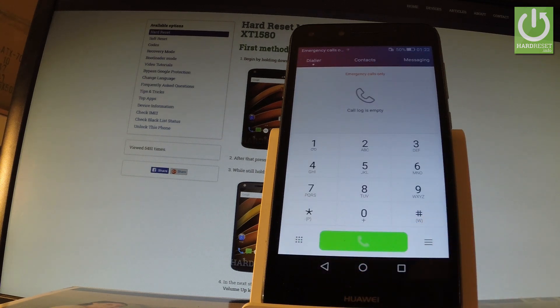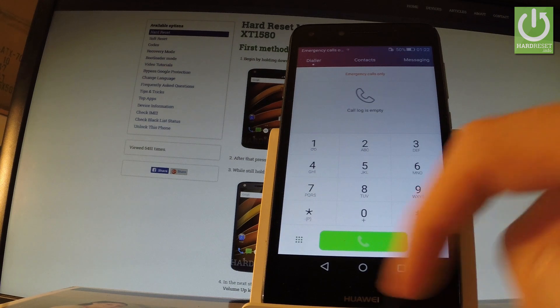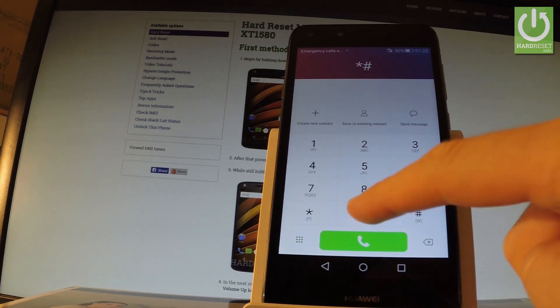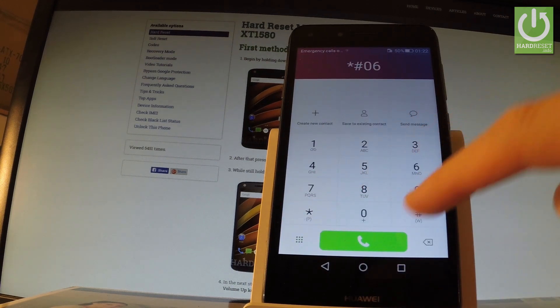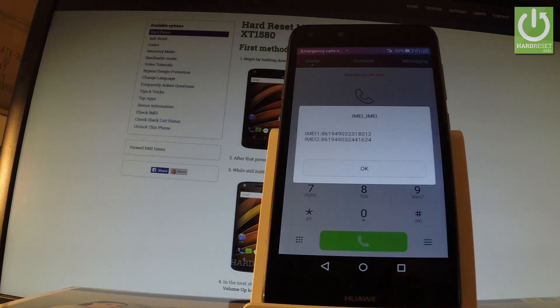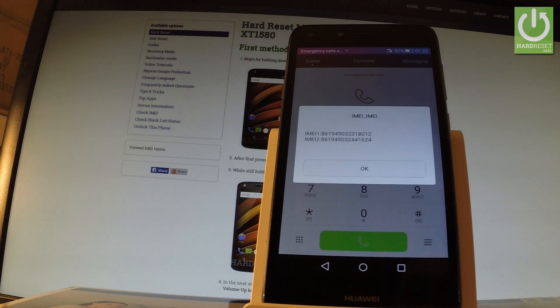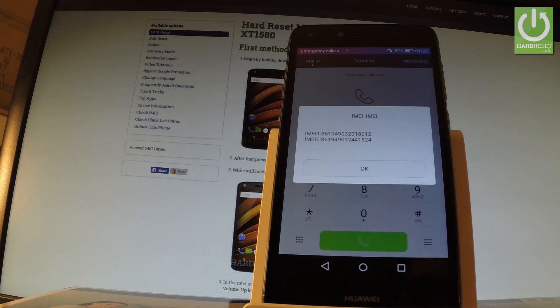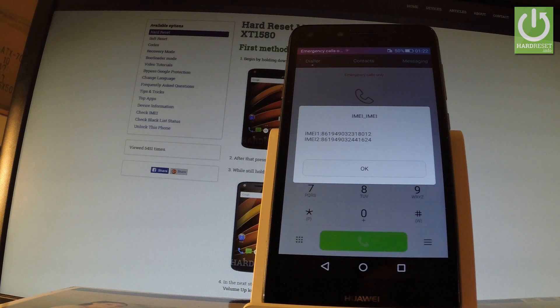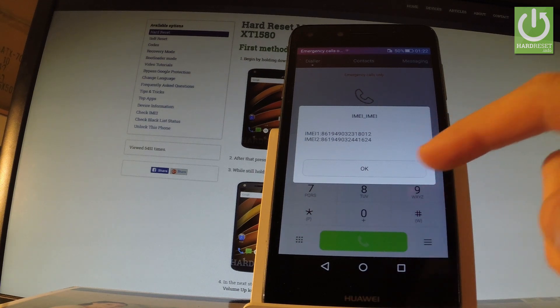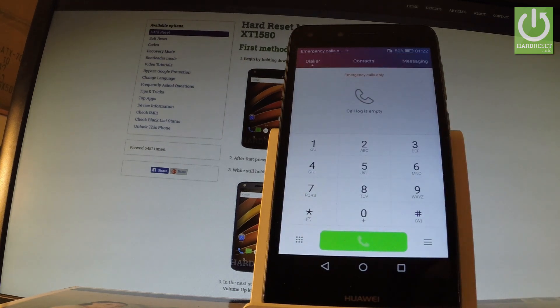Type star hash 06 hash. As you can see, the IMEI number just pops up on the screen. You can read these numbers or quit the following mode by simply tapping OK.